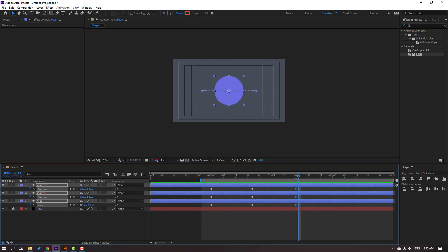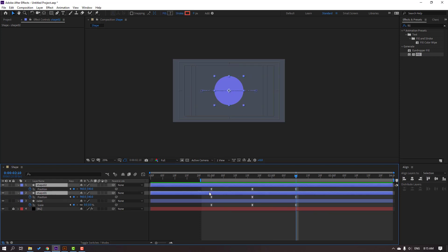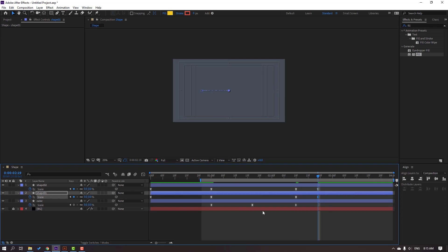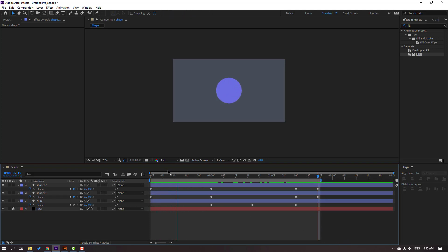Select the two shape layers here, press S for Scale, make a scale keyframe, go forward and change scale to 0 for both. Press Enter to preview the work area.